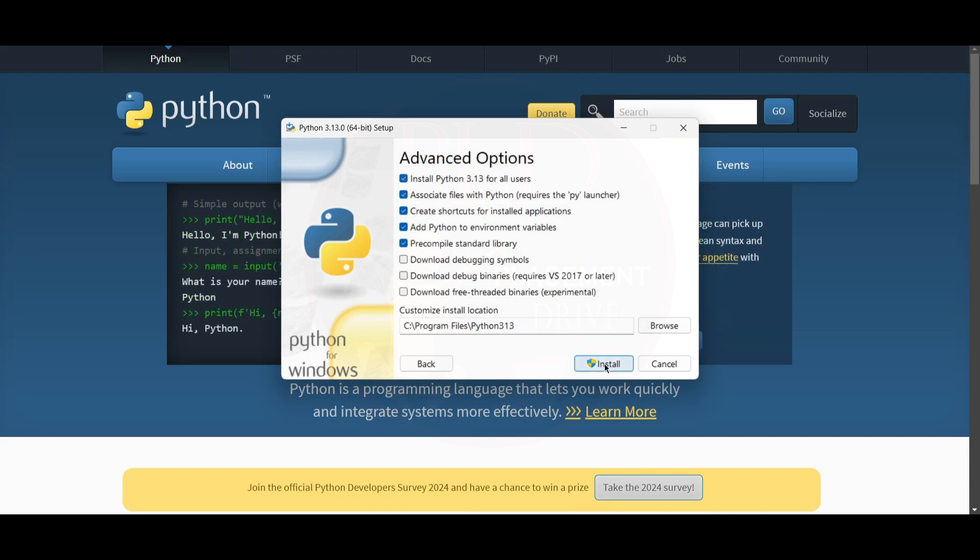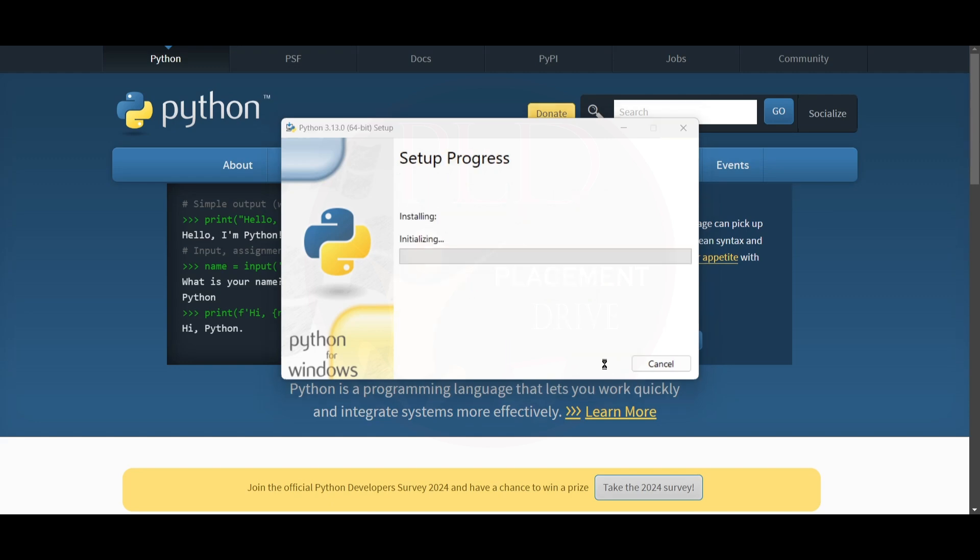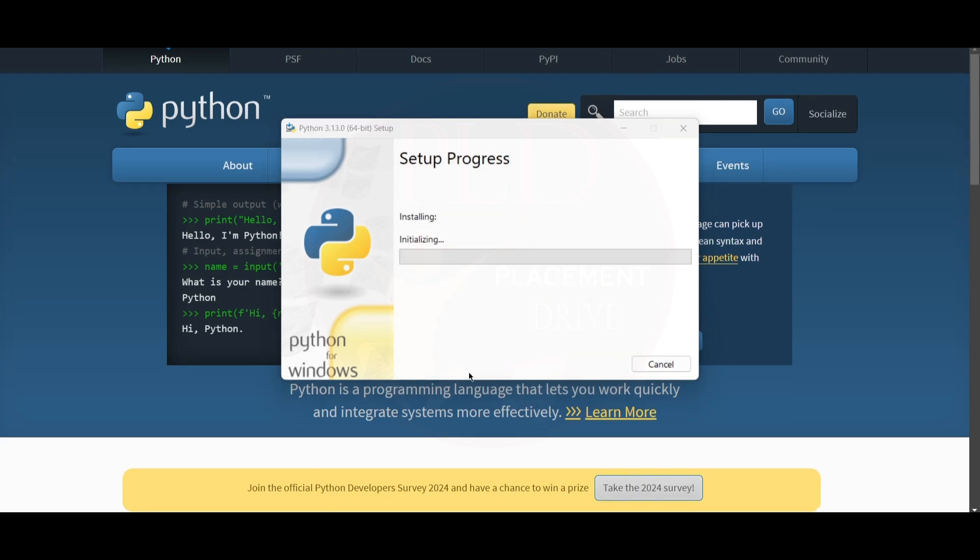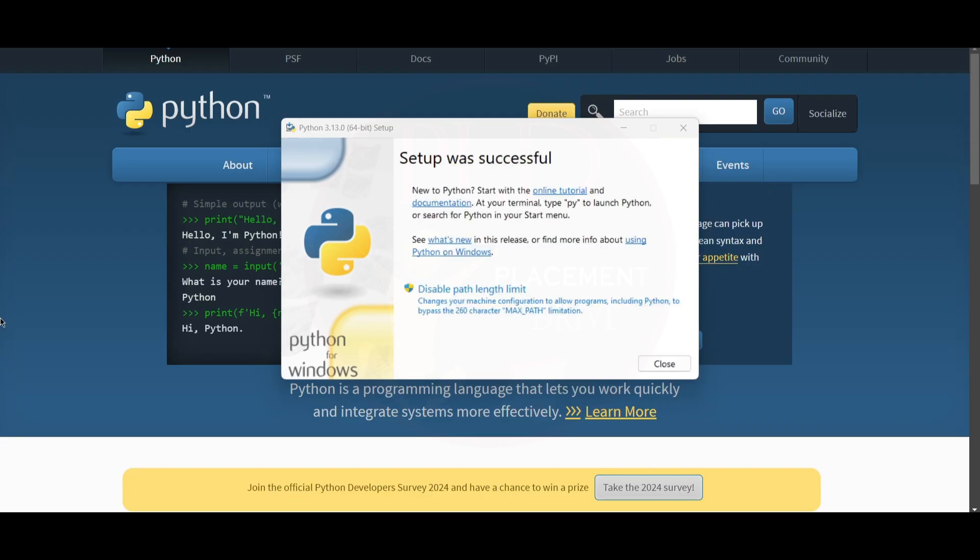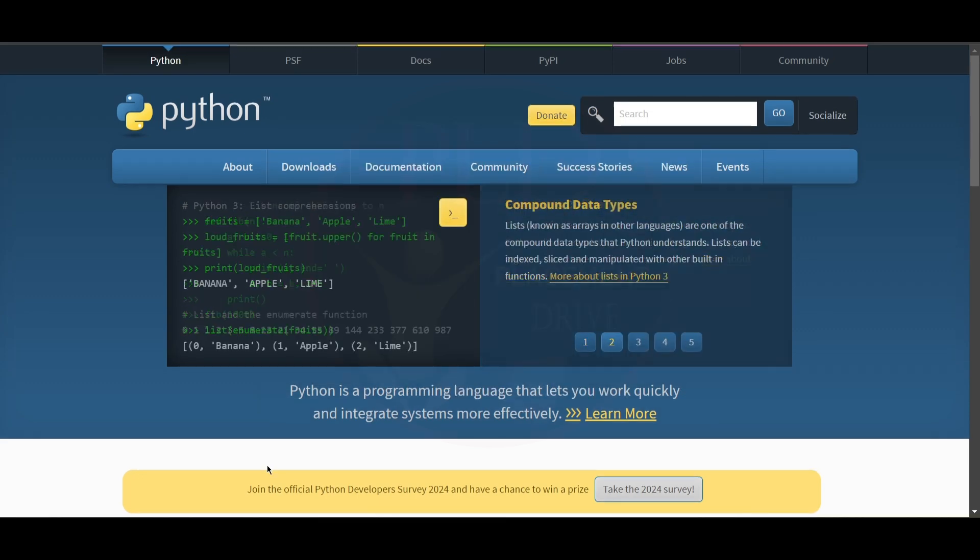Now let's wait till this gets installed. One minute later, we have installed Python successfully. Now let's test it.